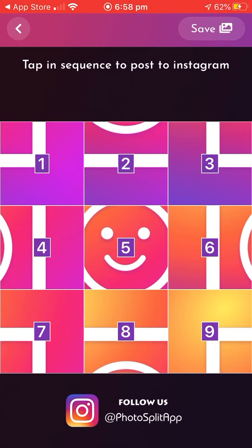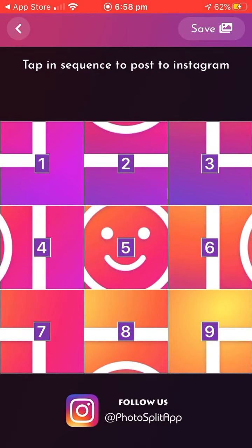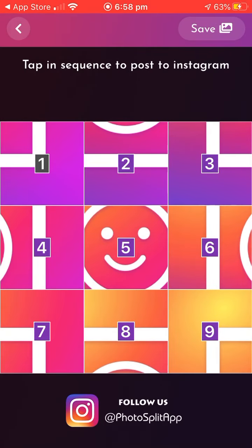It even does the pictures in order for you. Once you put them in your camera roll, just post them from the first one, like that — just down, down, down. That's all you've got to do! Thank you for watching, please like and subscribe for more content, bye!